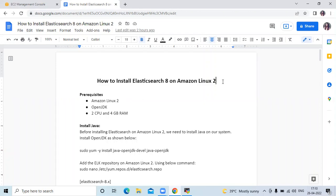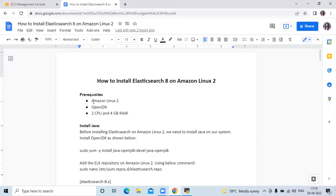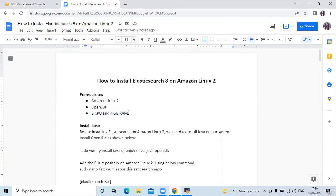Hello friends, welcome back to DevOpsInt. In this video we are going to learn how to install Elasticsearch 8 on Amazon Linux 2. This is the latest version of Elasticsearch. Some prerequisites are required: Amazon Linux 2, OpenJDK (Java), two CPUs, and 4GB RAM. Now let's start.